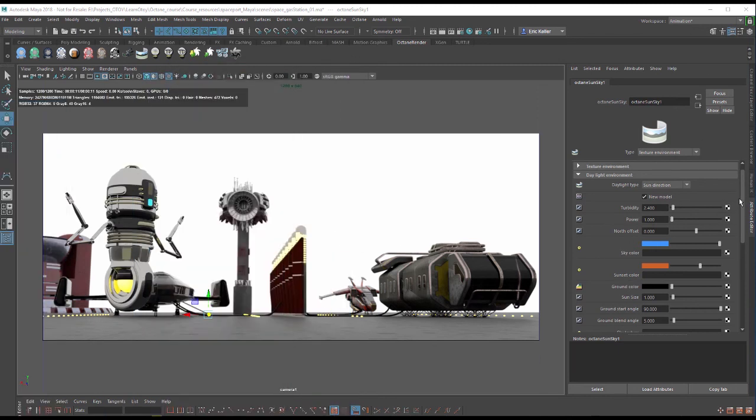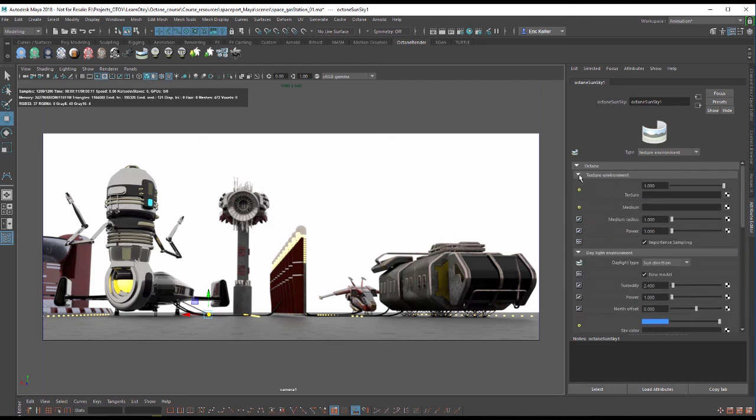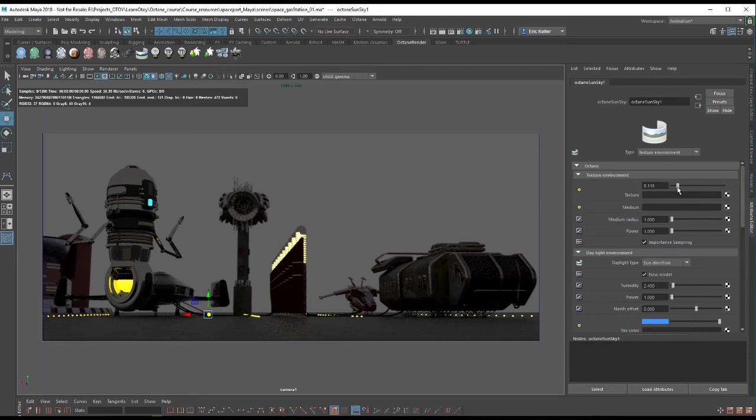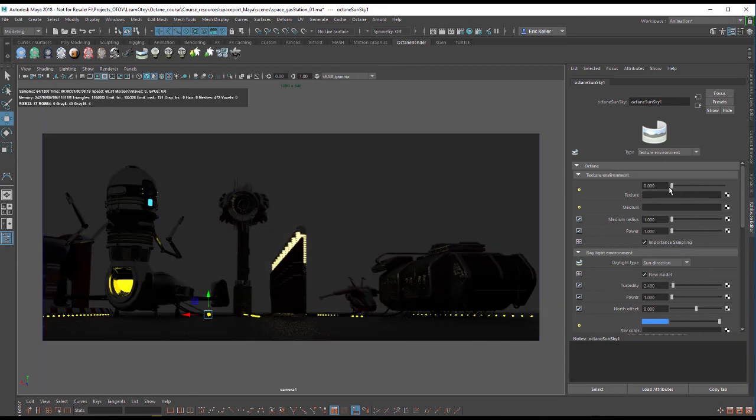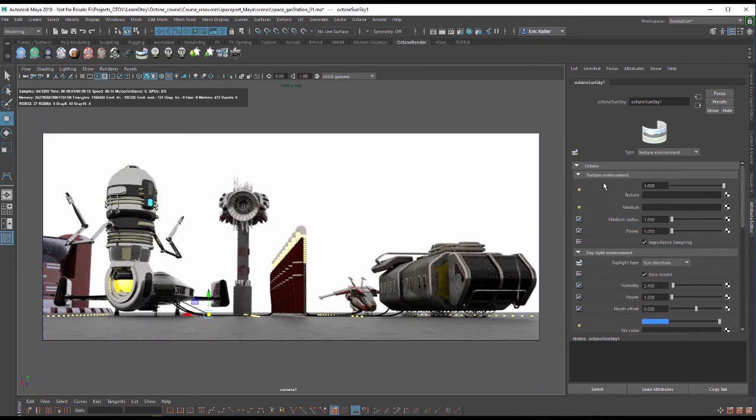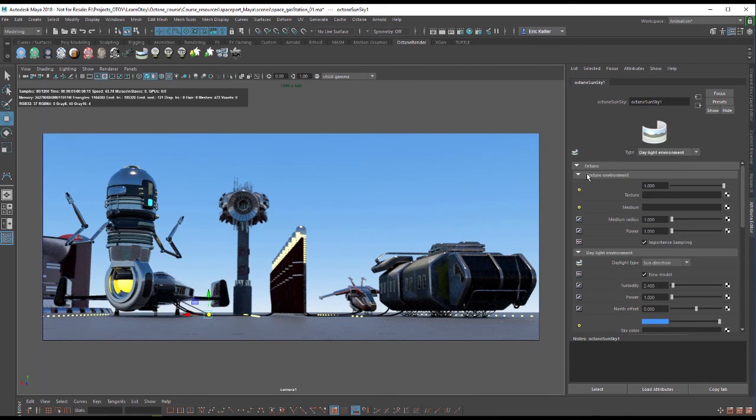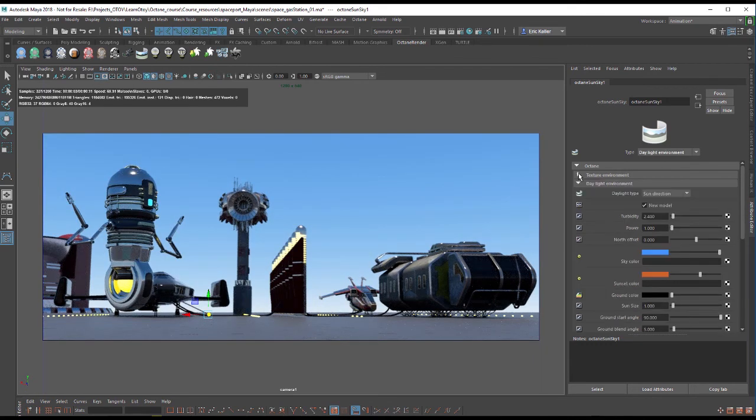Right now we have a texture environment and it's a flat white texture. If I expand the texture environment settings this value of one is white. I bring this down it gets dimmer until it's all the way to black. We'll talk about the texture environment in another video. In this video I want to talk about the daylight environment. So I'm going to set the type from texture environment to daylight environment and collapse the texture environment settings since we don't need them.